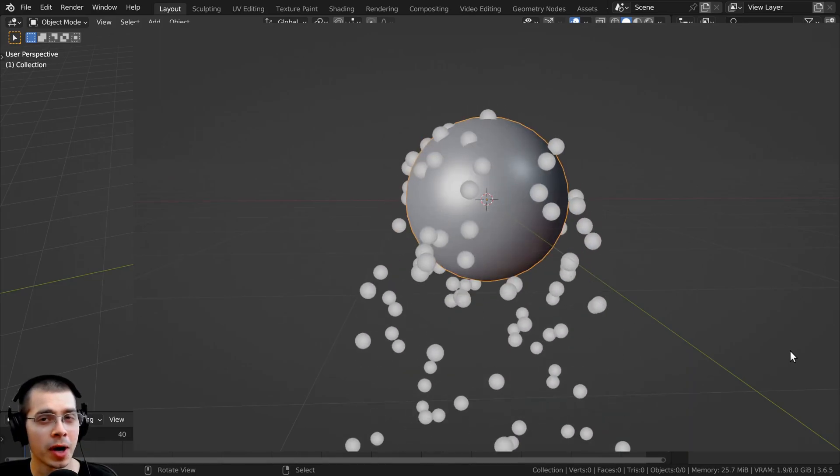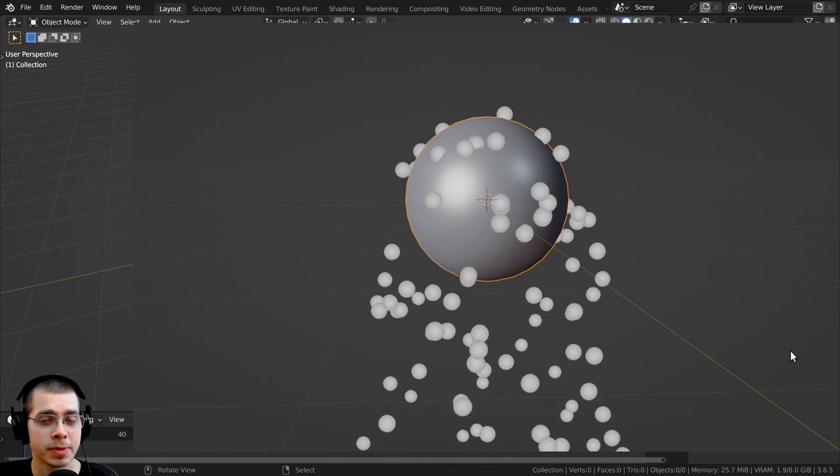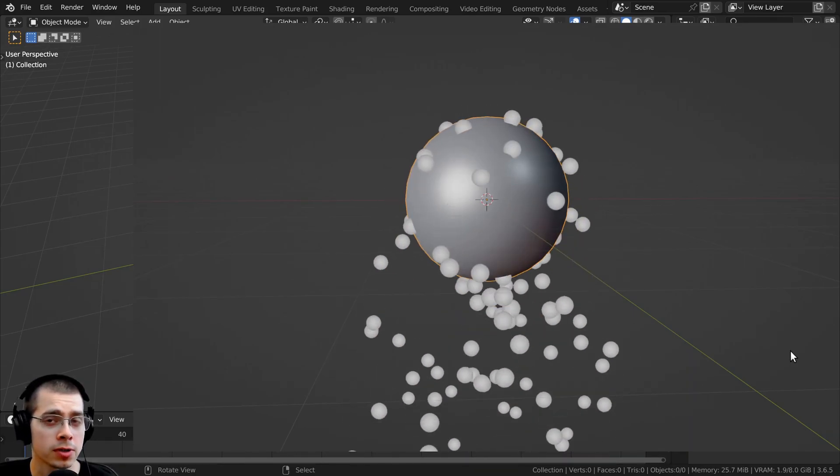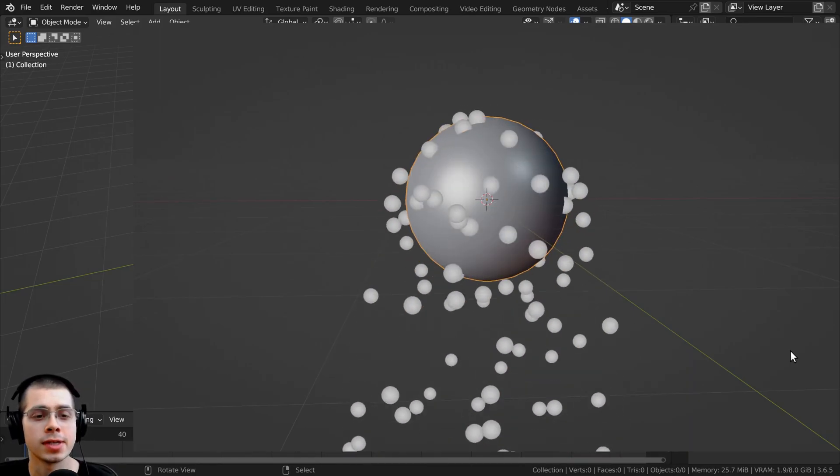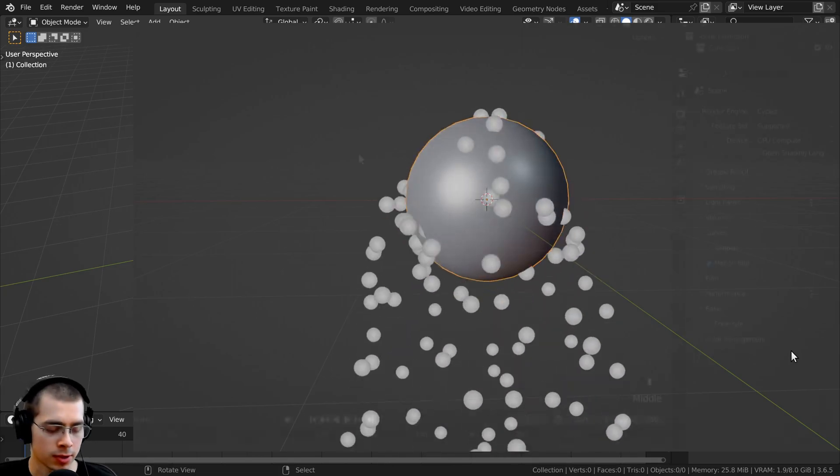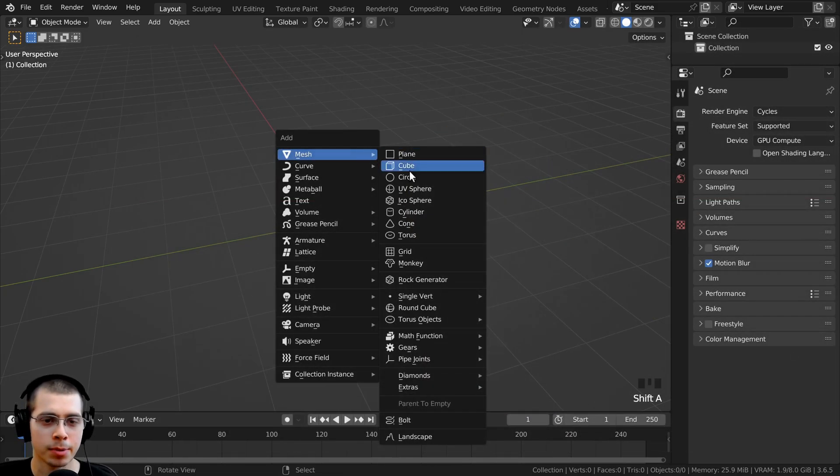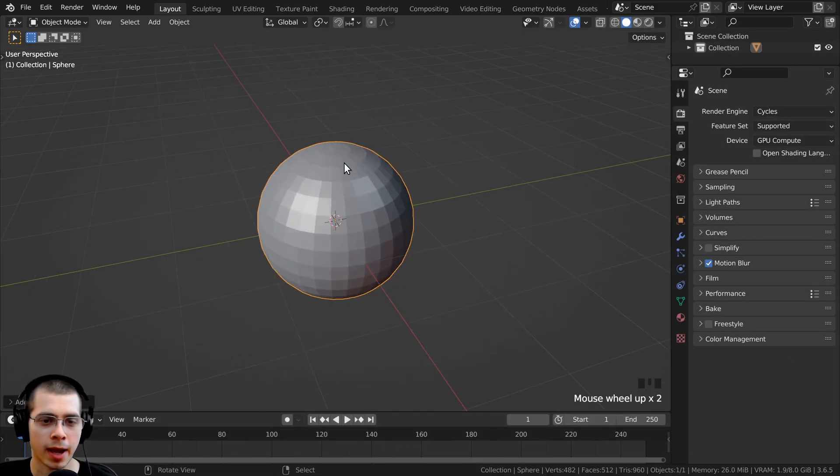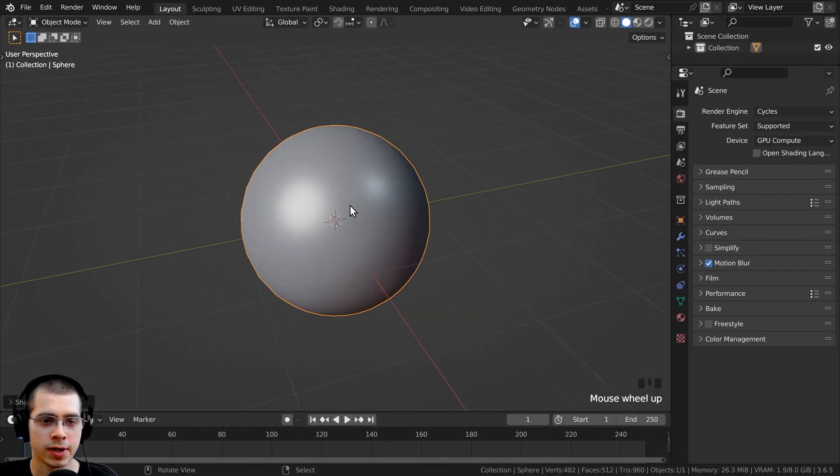In this tutorial, I'll show you how to change the speed of your particle simulations in Blender. So for an example, I'm just going to start by adding a UV sphere,